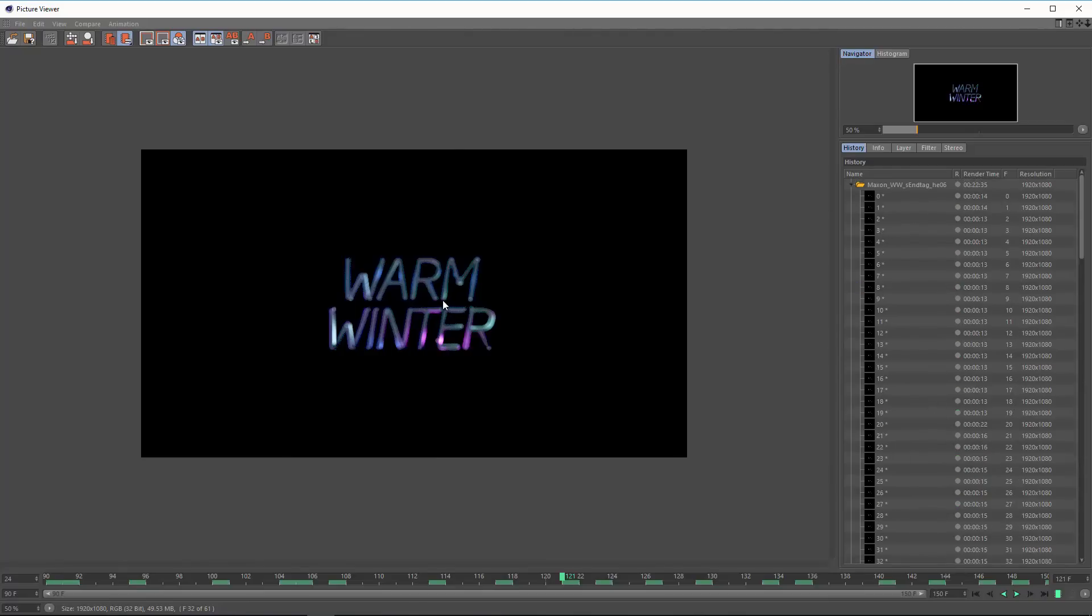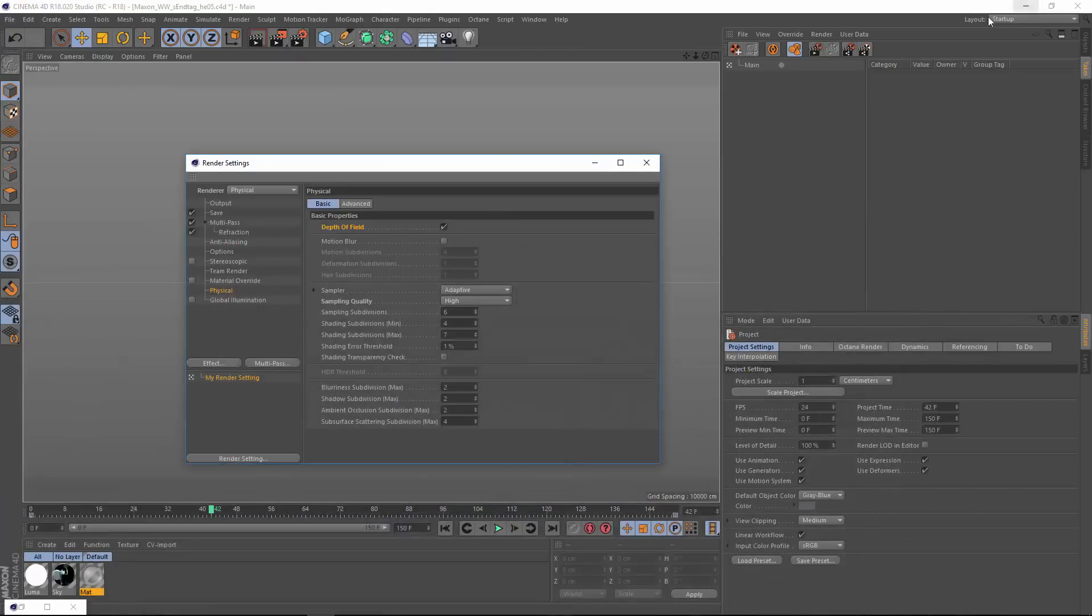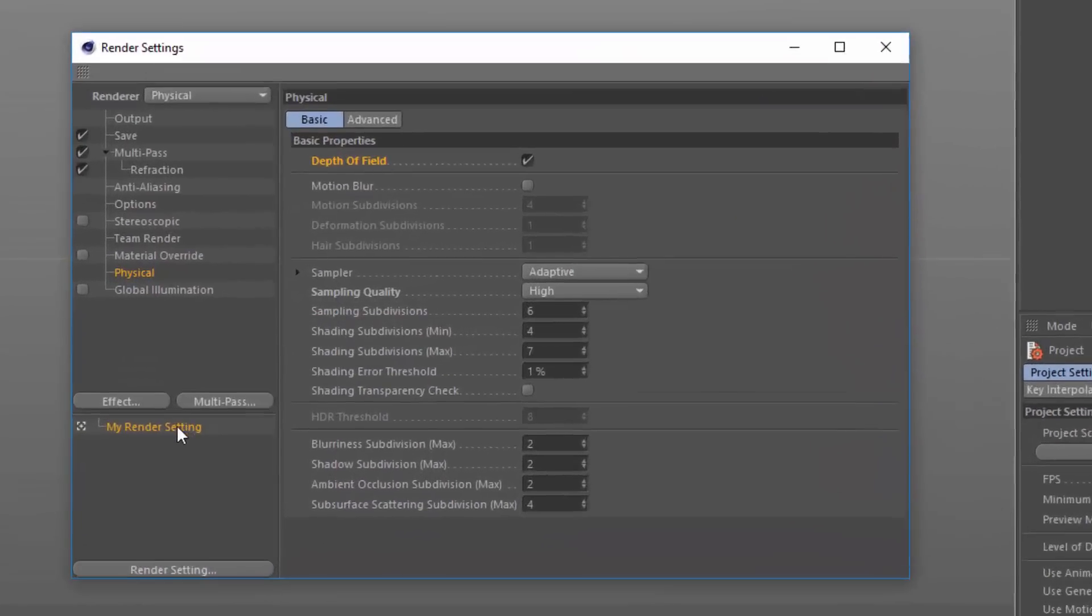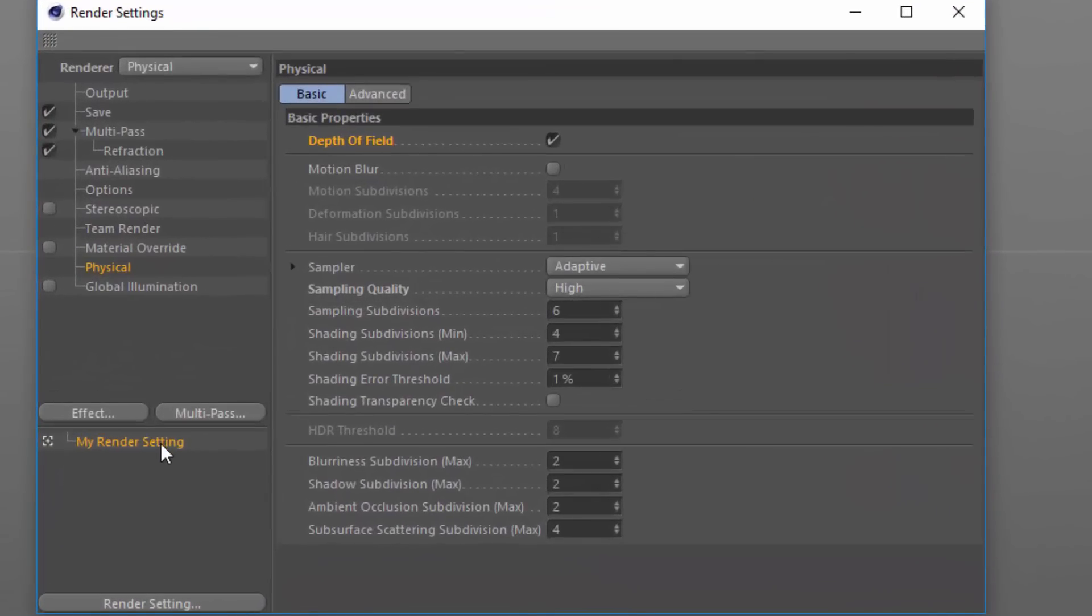I'm going to show you how you can set this up with child render settings and the take system. The first thing that we want to do is go into the render settings using the clapboard with the gear icon here and set up an extra render setting.